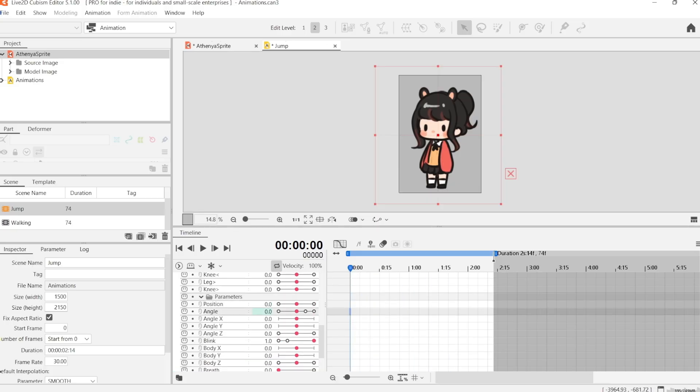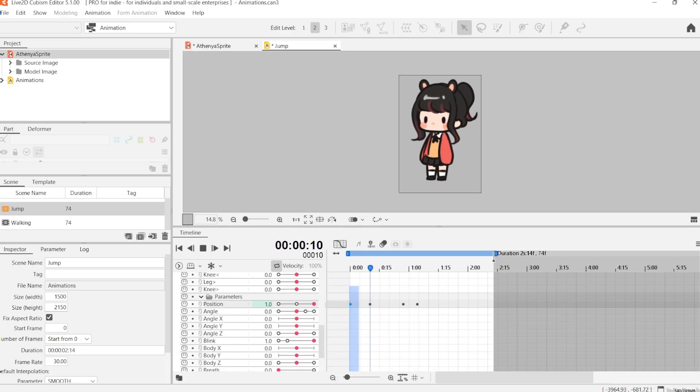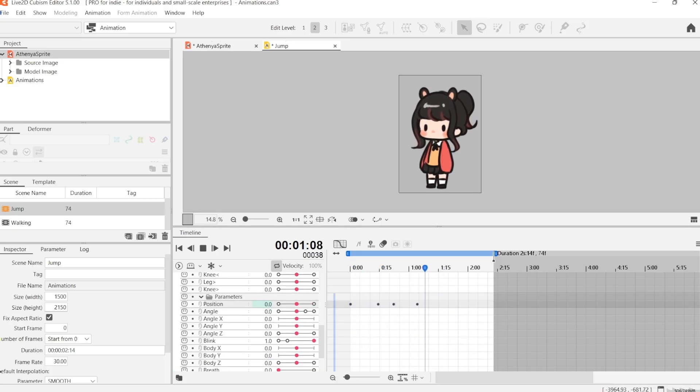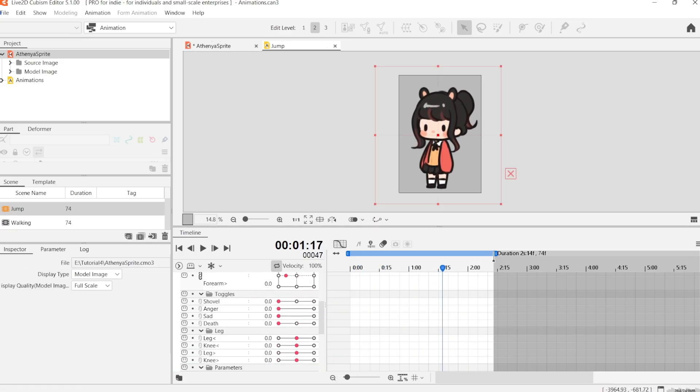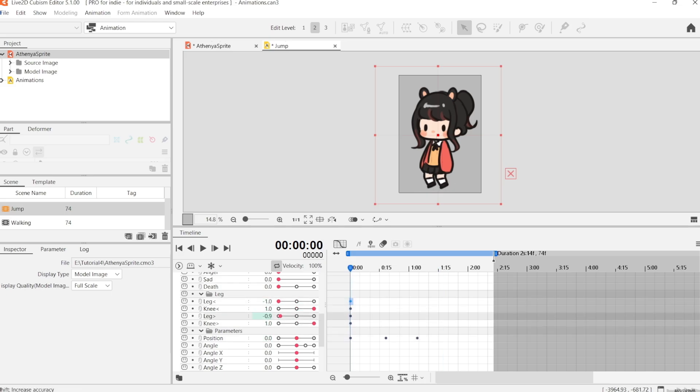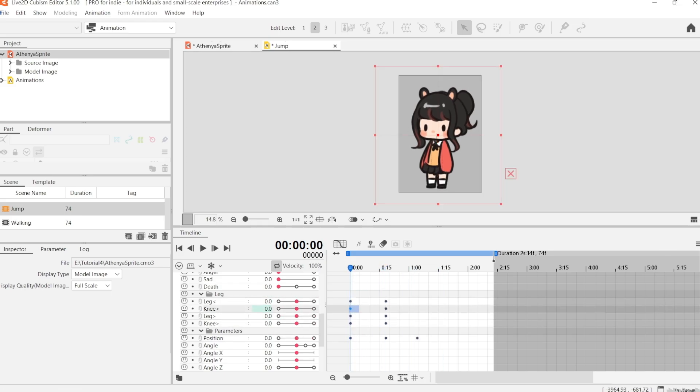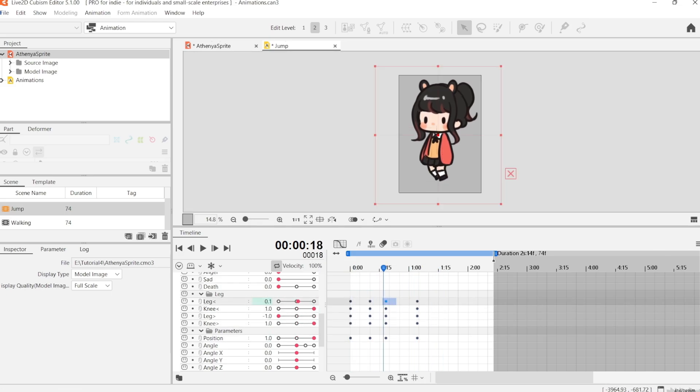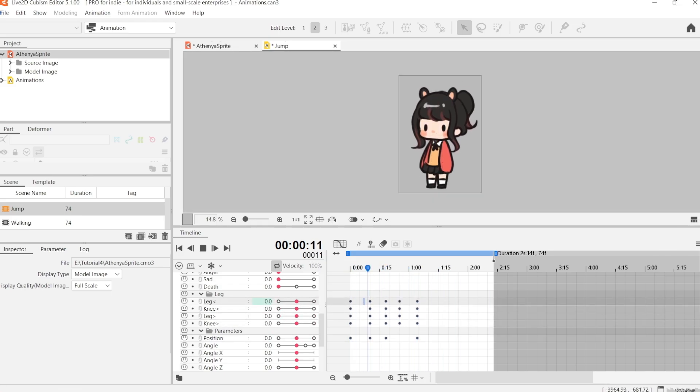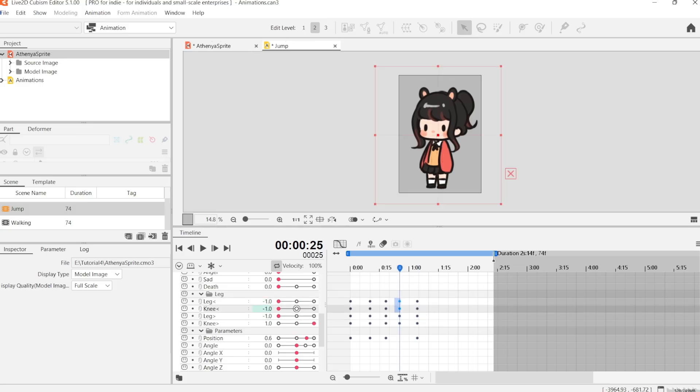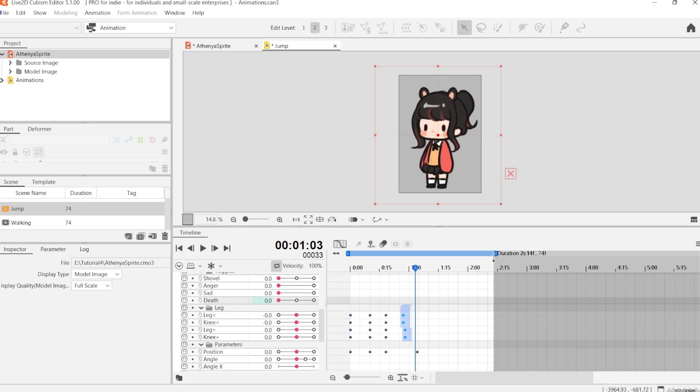The jump animation is fairly simple to make. What we're going to do is we're going to select the position parameter that we created earlier. And we're just going to set it to one, which is the highest point vertically.